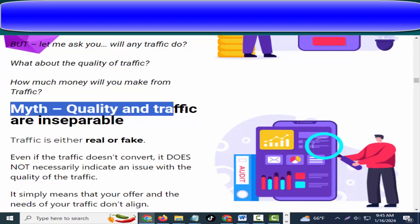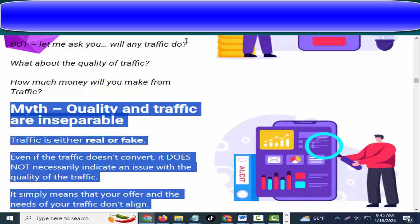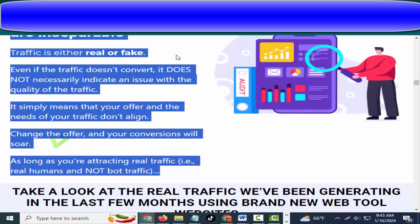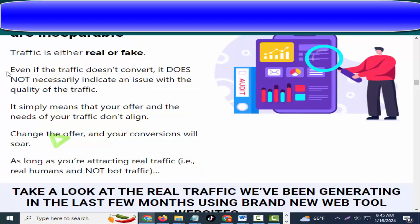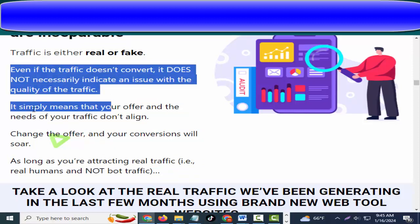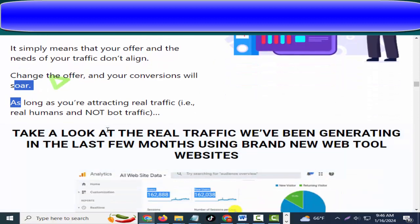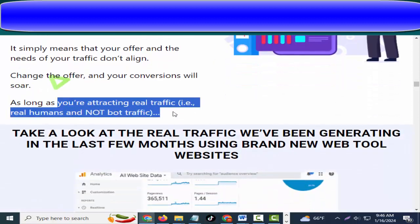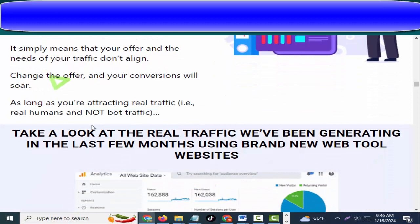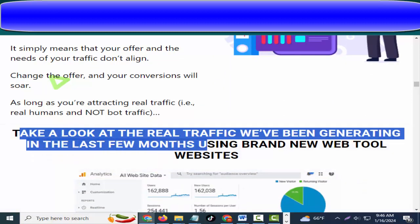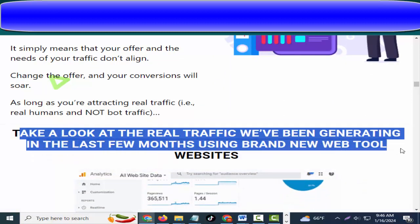Quality and traffic are inseparable. Traffic is either real or fake. Even if the traffic doesn't convert, it does not necessarily indicate an issue with the quality of the traffic — it simply means that your offer and the needs of your traffic don't align. Change the offer and your conversions will soar, as long as you're attracting real traffic — real humans — and not bought traffic.